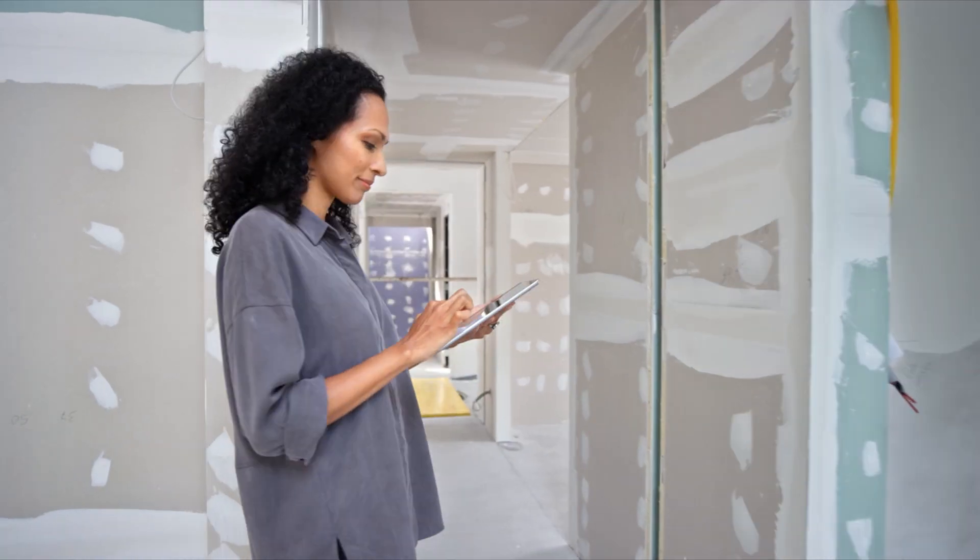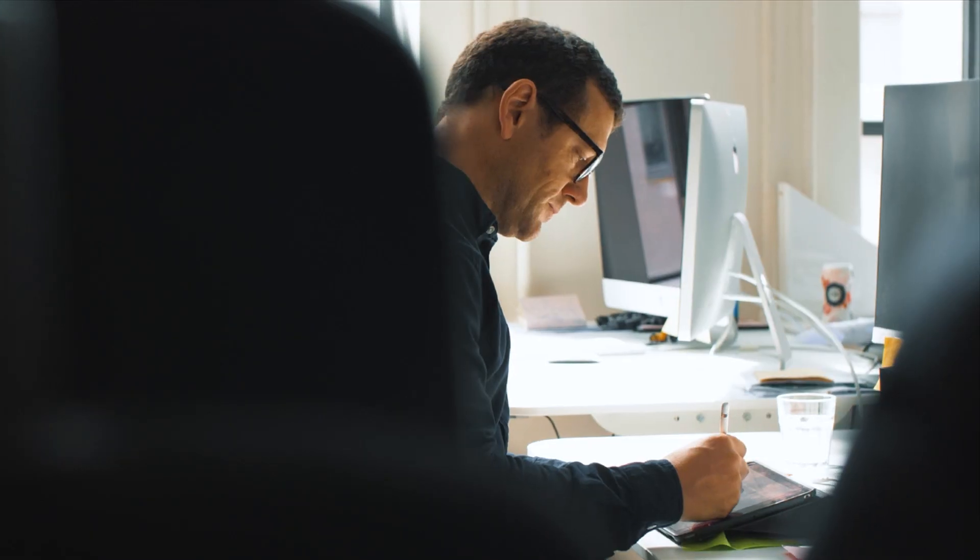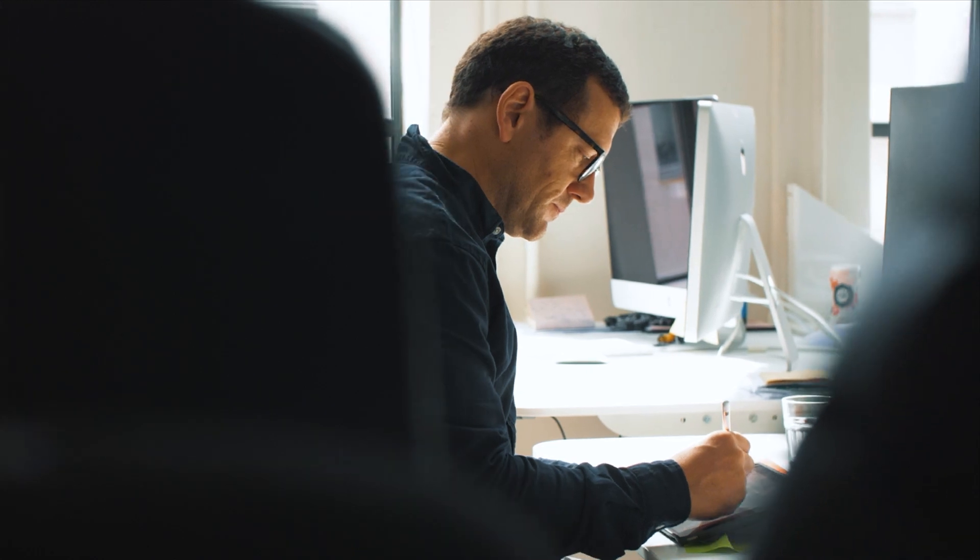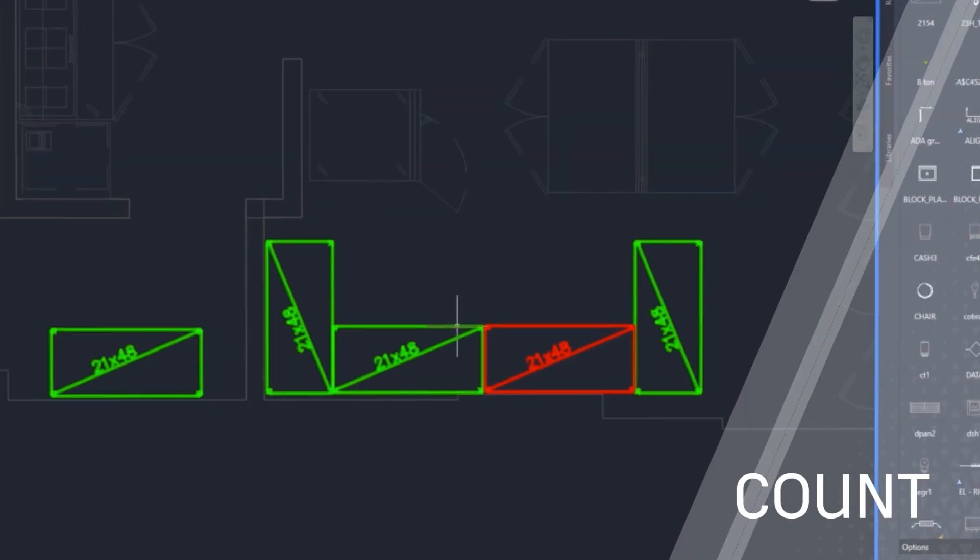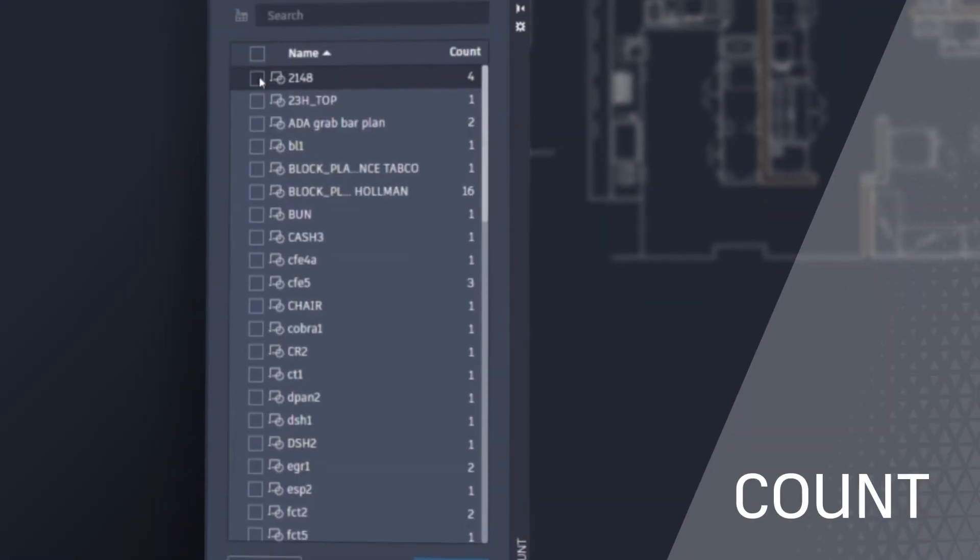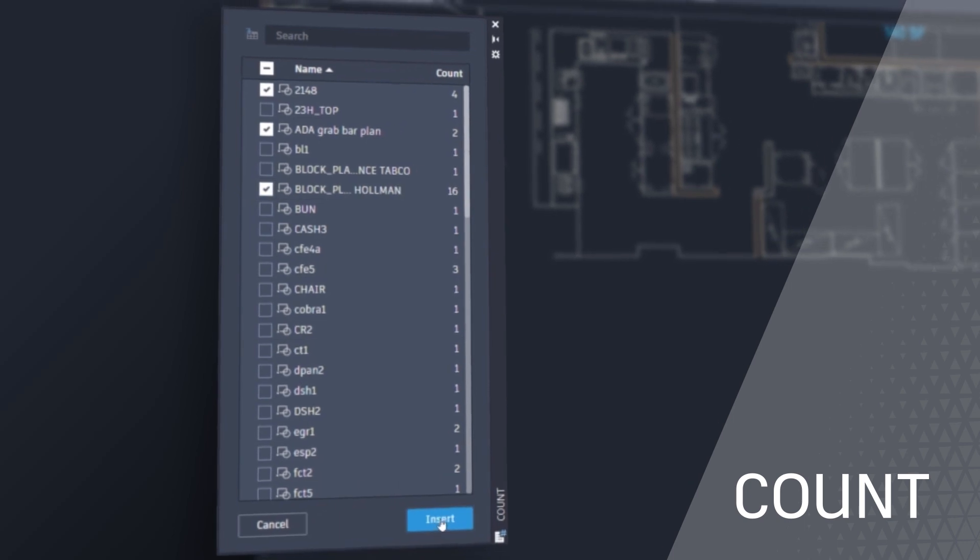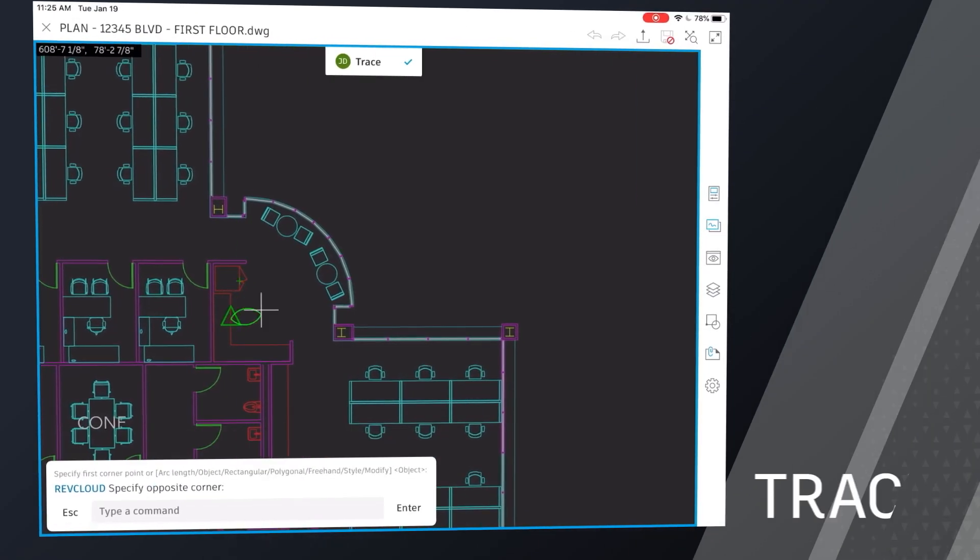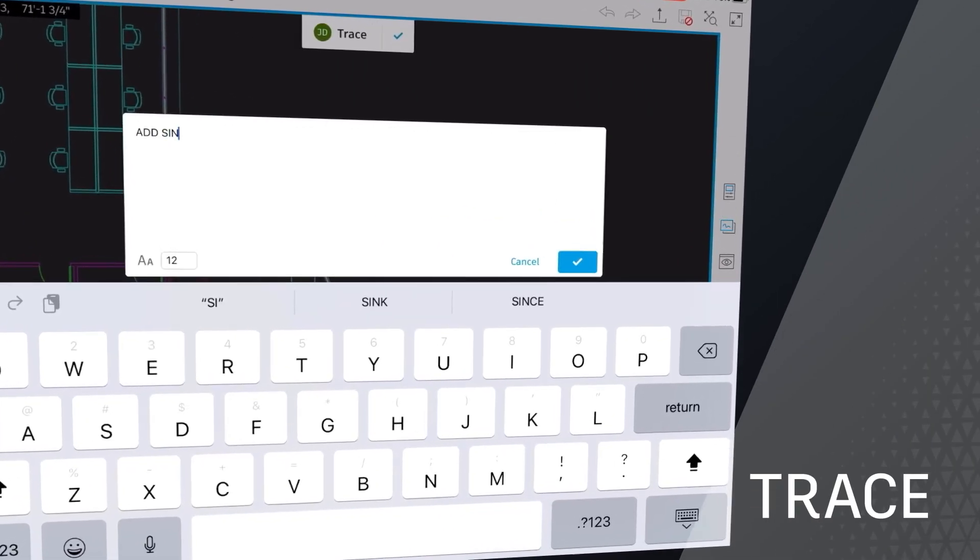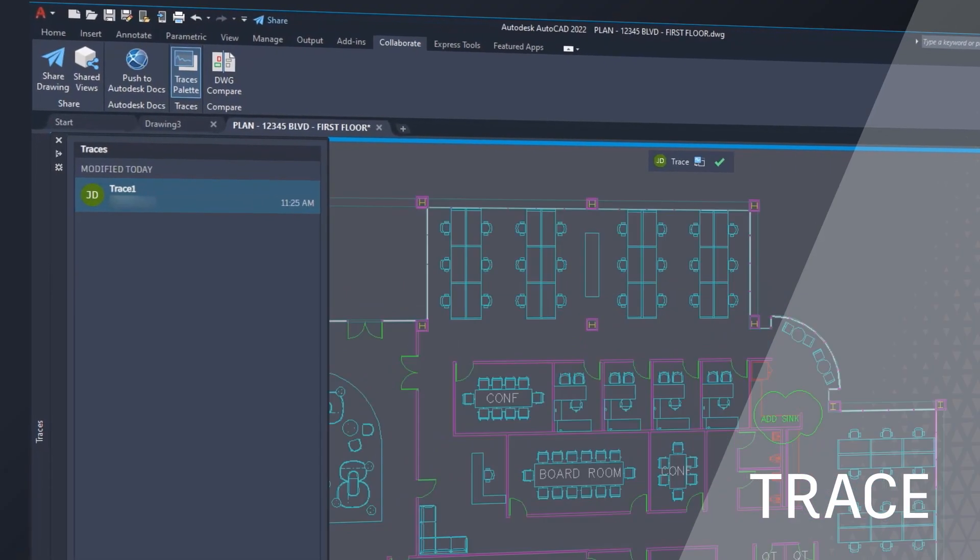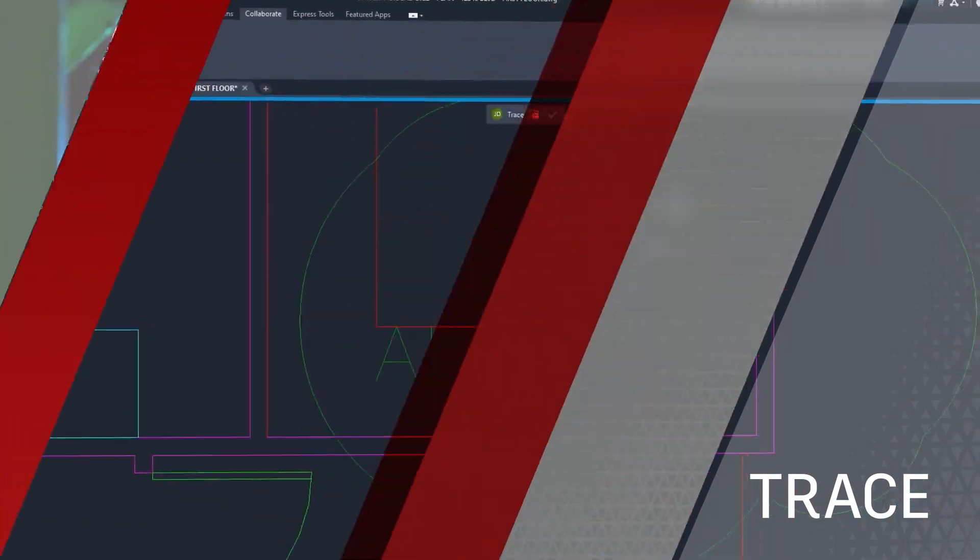By automating time-consuming tasks, enabling users to focus on the most valuable design work. By including features like count that eliminate manual counting and errors. Or with trace, a feature that streamlines collaboration and reviews without altering the existing drawing.